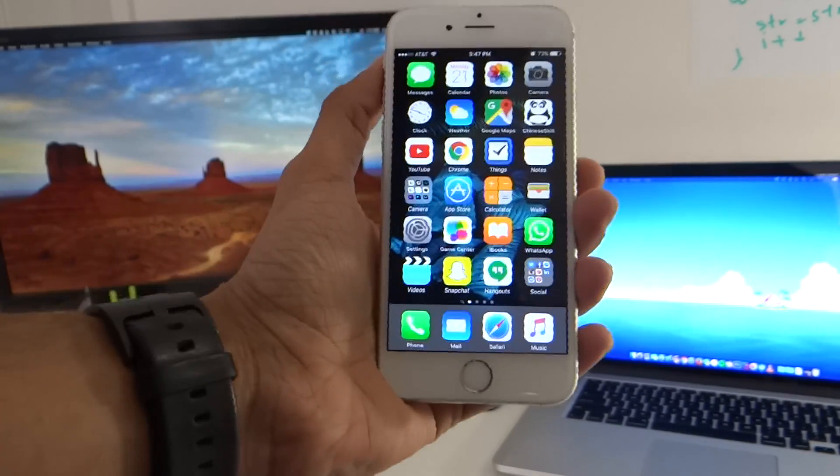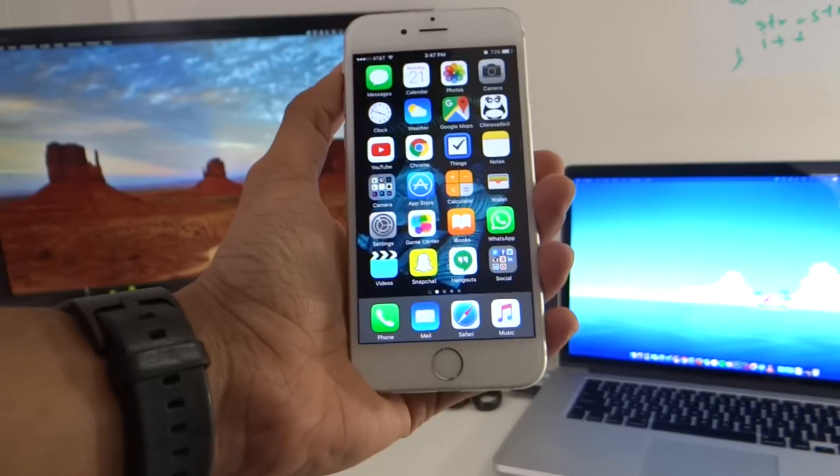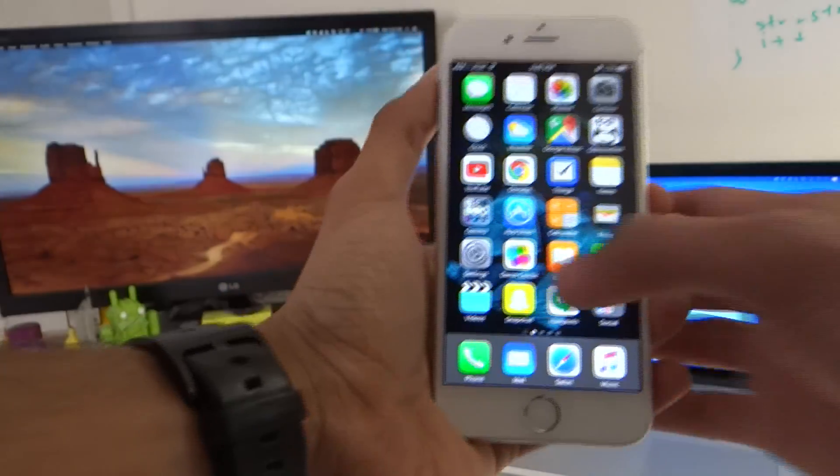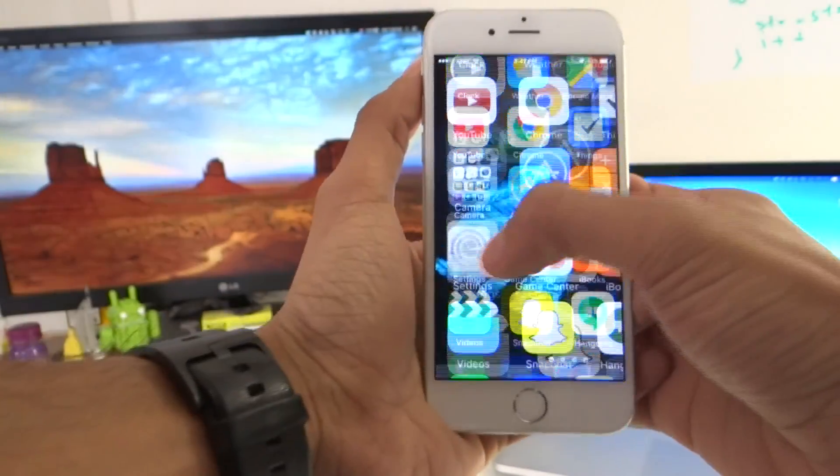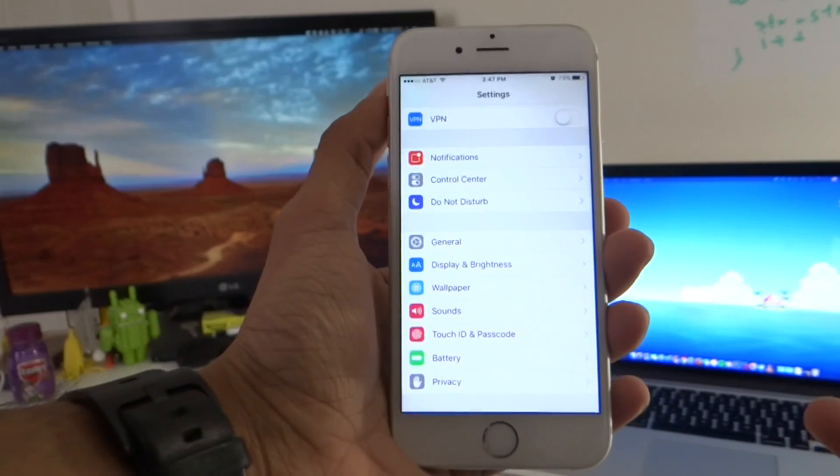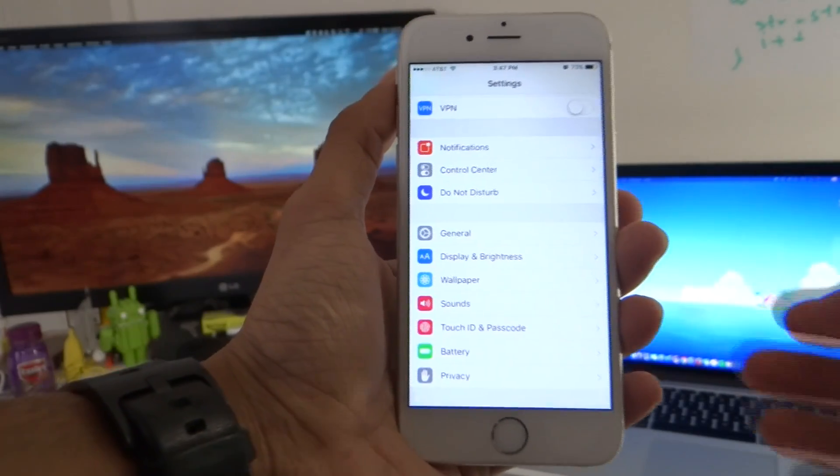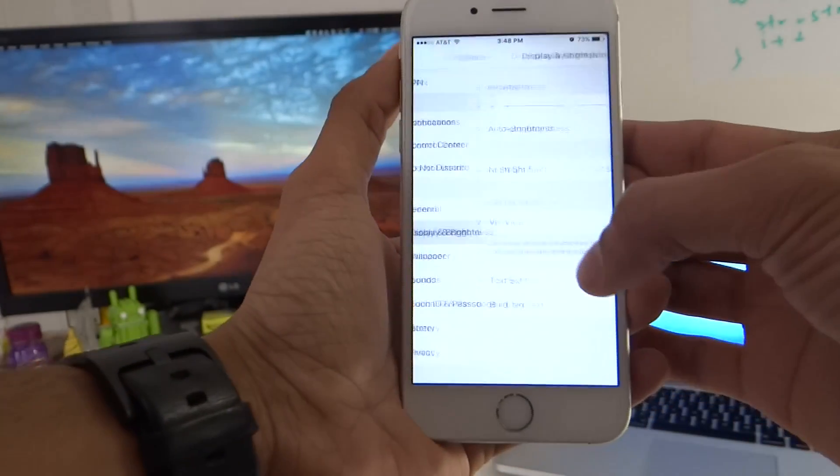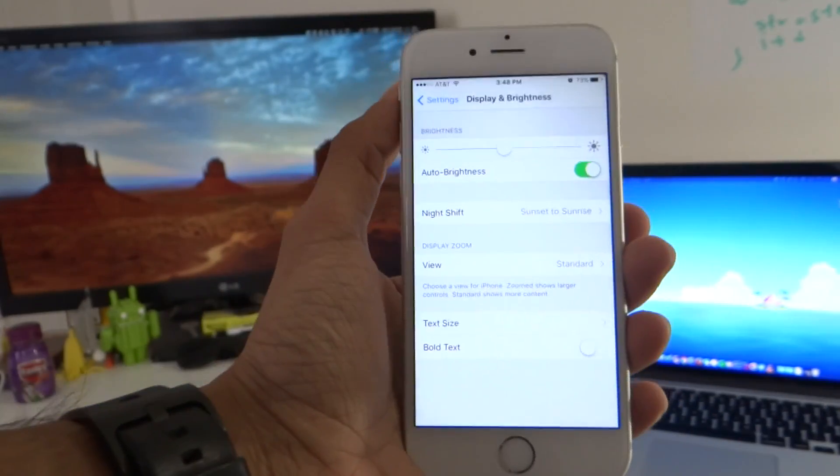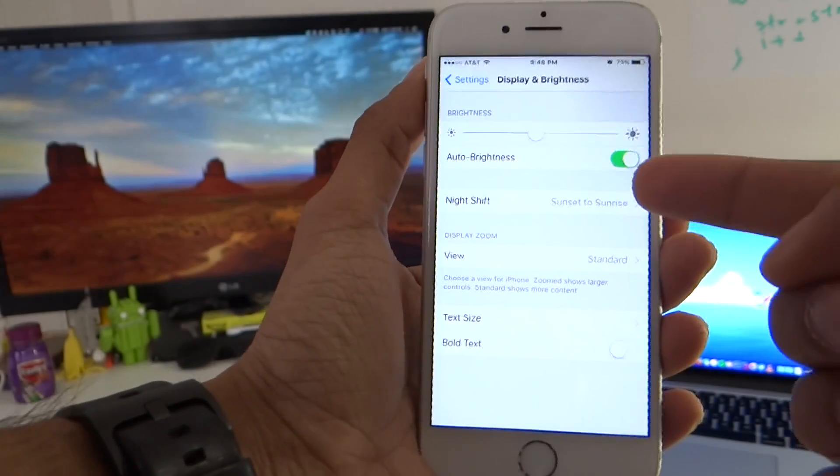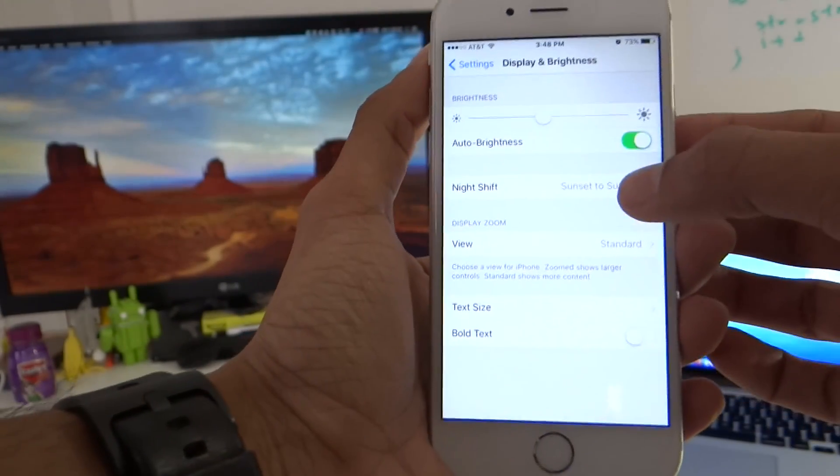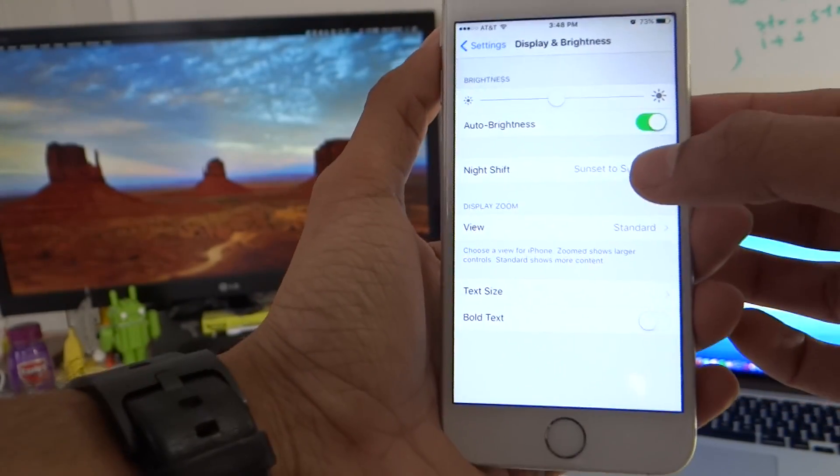If you have already, let's go ahead and check out how the night shift feature works. So we can go into settings and obviously it's a display feature so it's going to be in display and brightness. So let's go inside that and you'll see they added a night shift feature right here just below the brightness option.